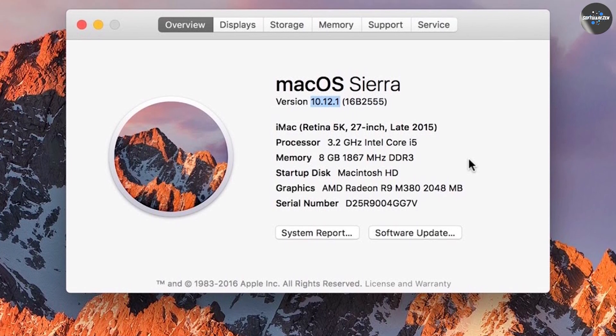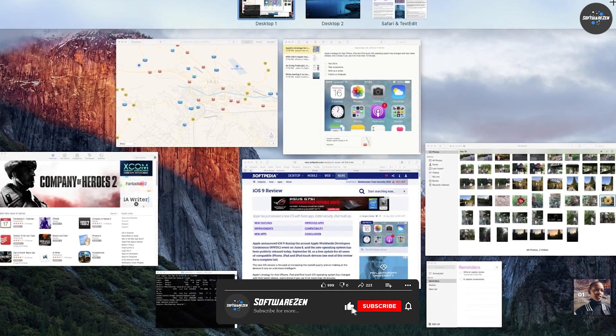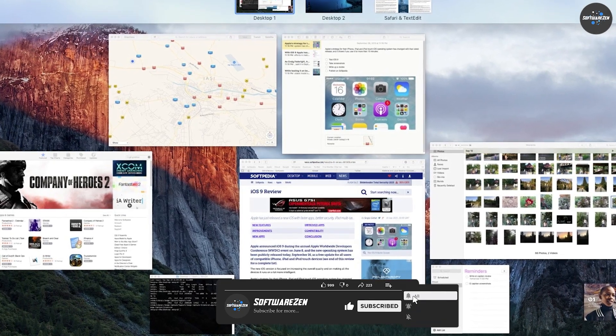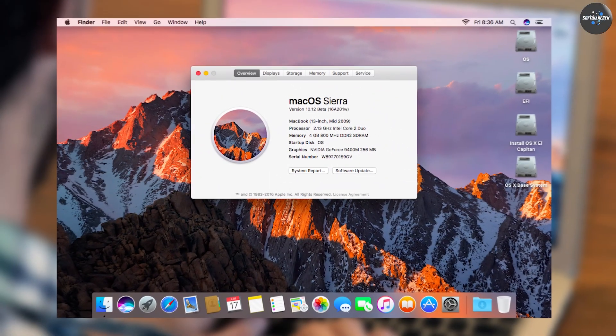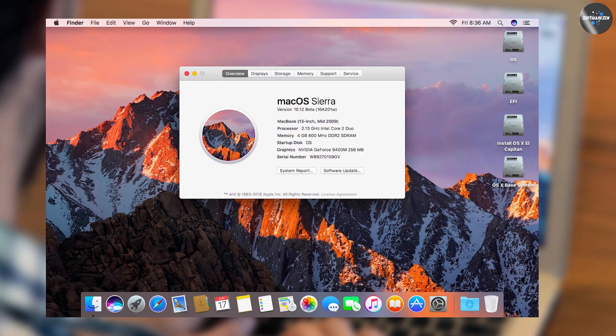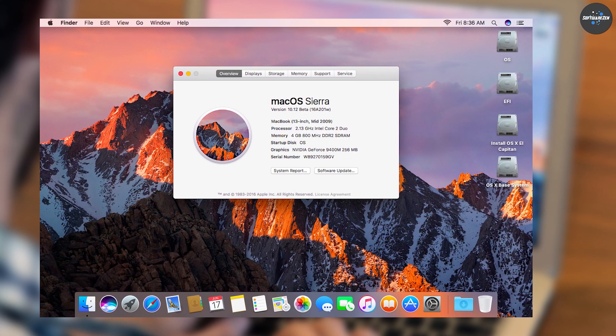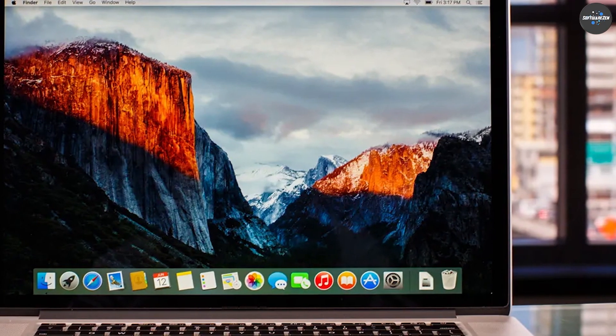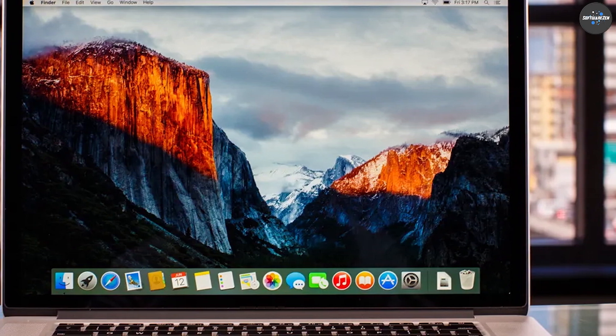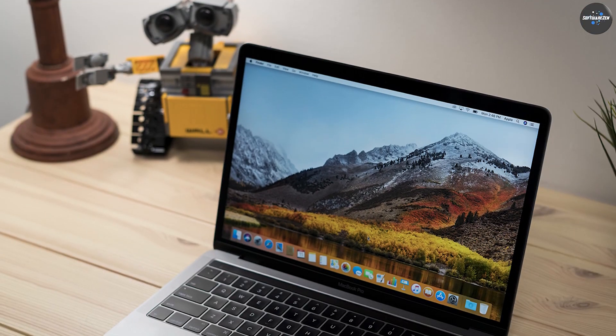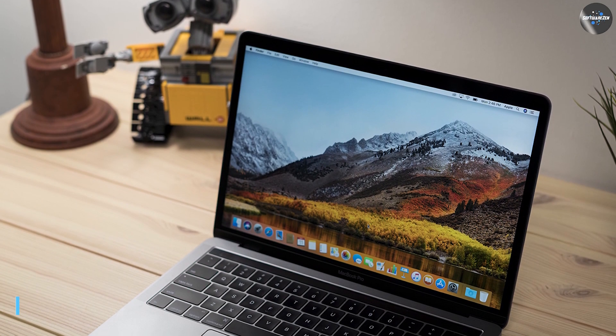Safari launched in 1.5 seconds on El Capitan and 2 seconds on Sierra. Pages launched in 2.5 seconds on El Capitan and 3 seconds on Sierra. Final Cut Pro launched in 6 seconds on El Capitan and 8 seconds on Sierra. Again, El Capitan takes the lead in this category.